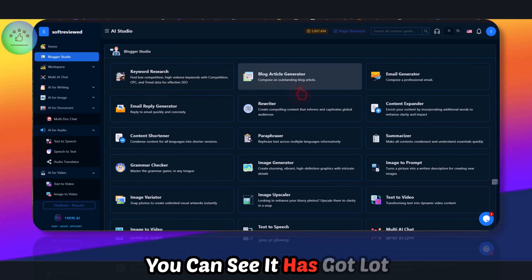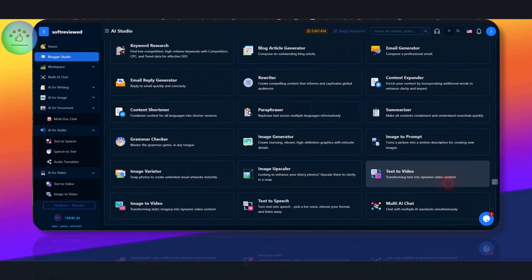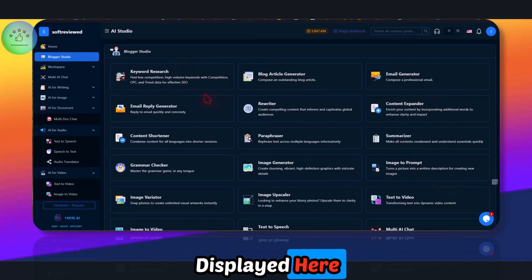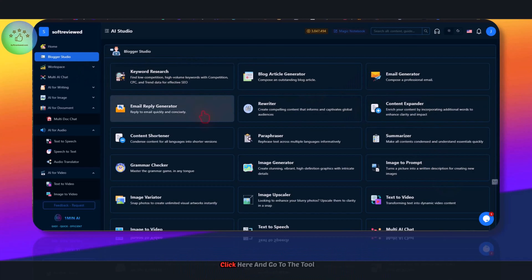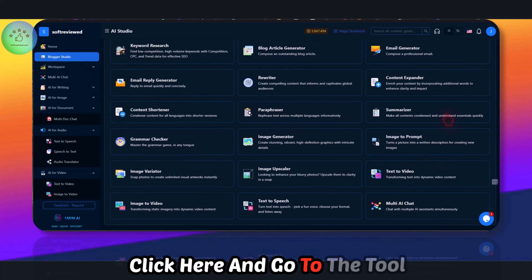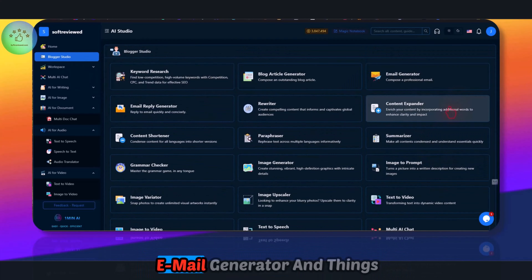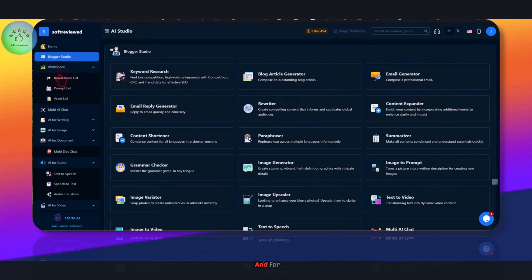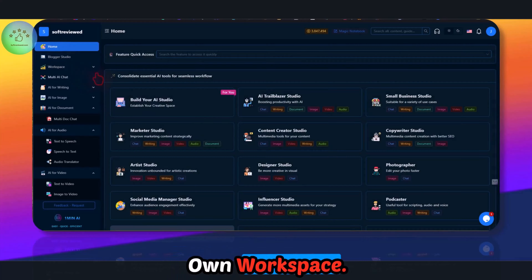For the Blogger Studio you can see it has a lot of options displayed here. You can click and go to the tool you want. These are tools like email generators — somewhat gimmicky tools.